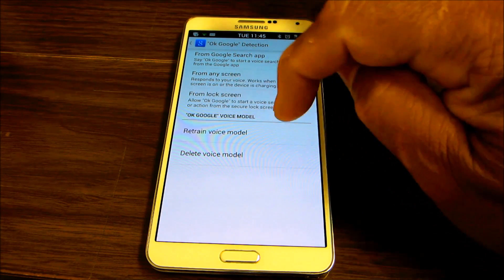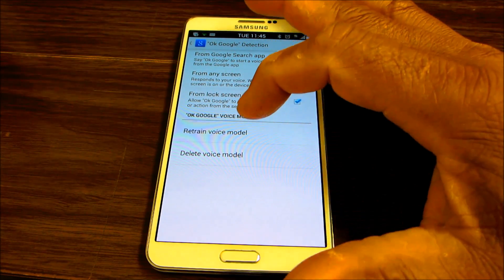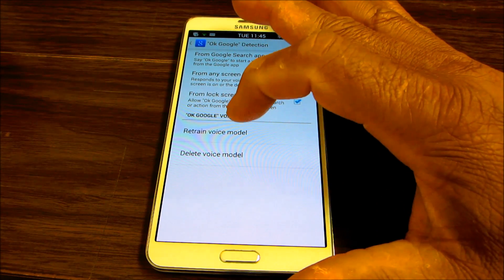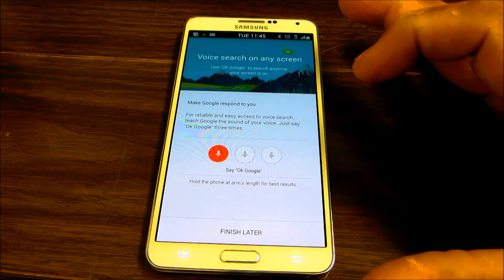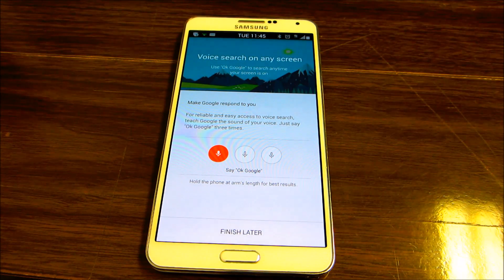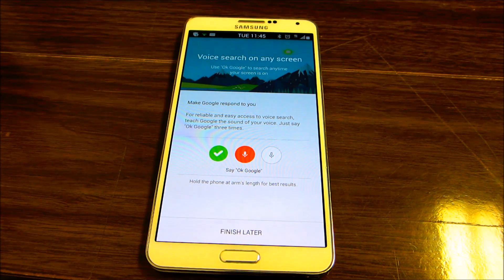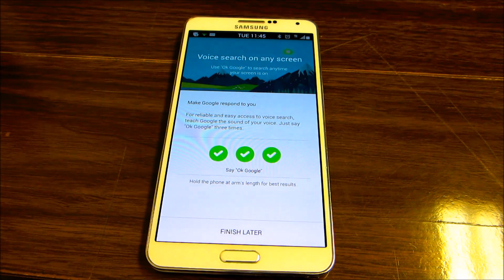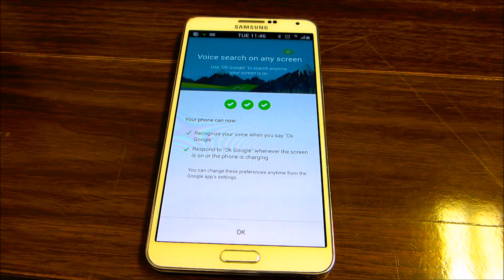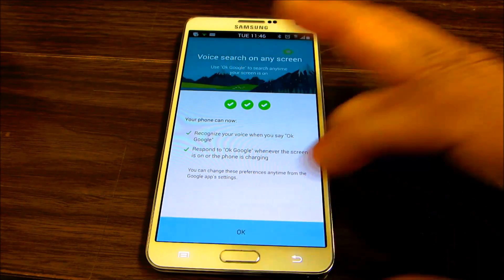Then you're gonna have to train your voice model by saying okay Google three times, and once that's done it's ready to go.